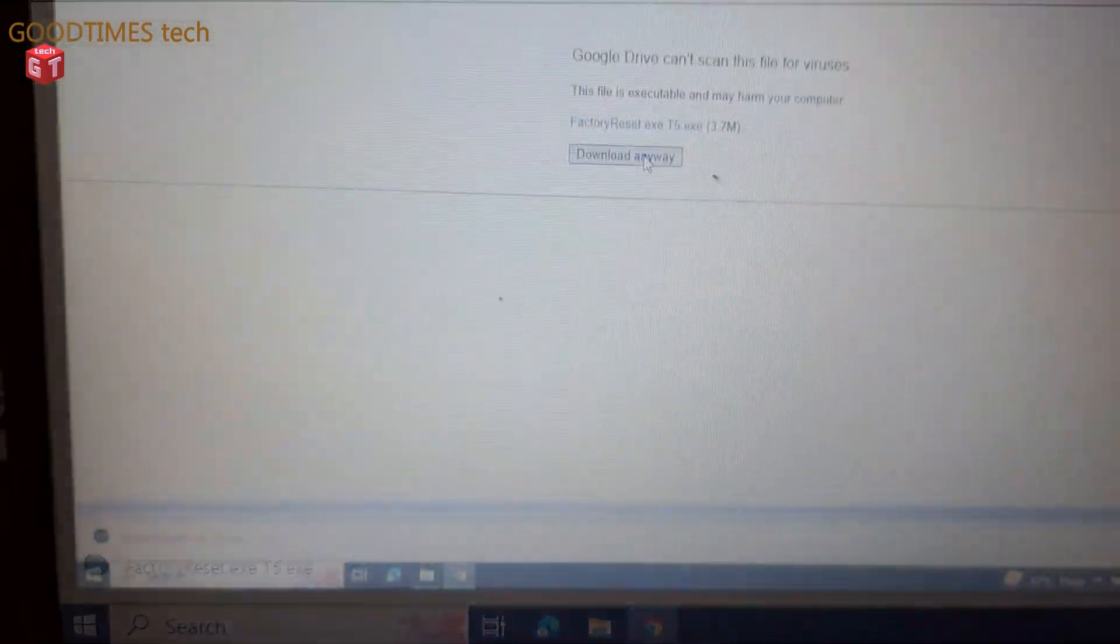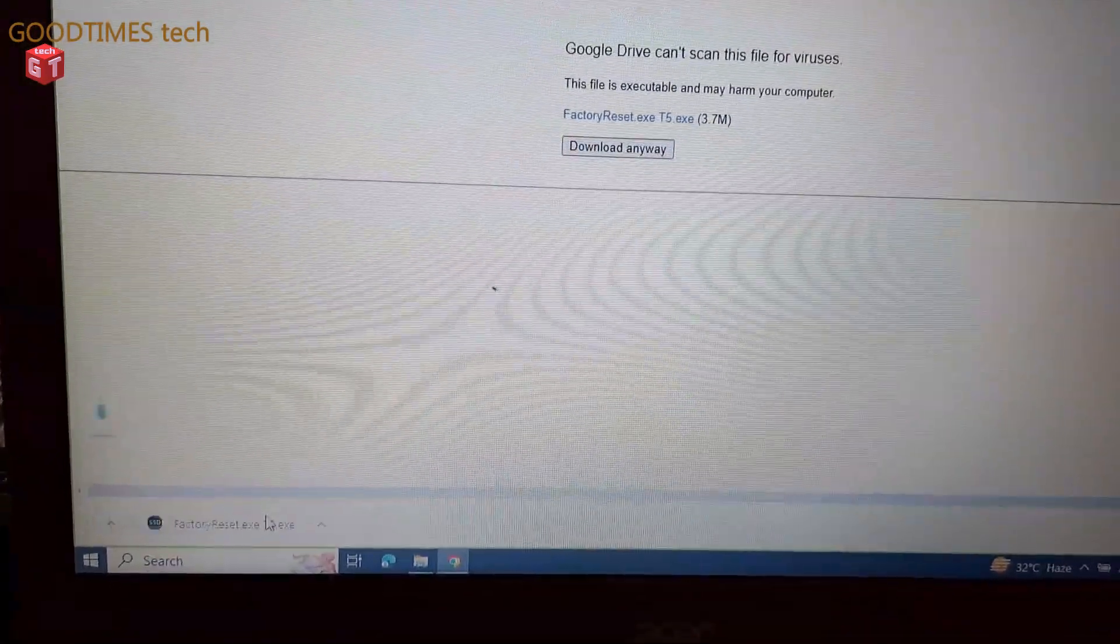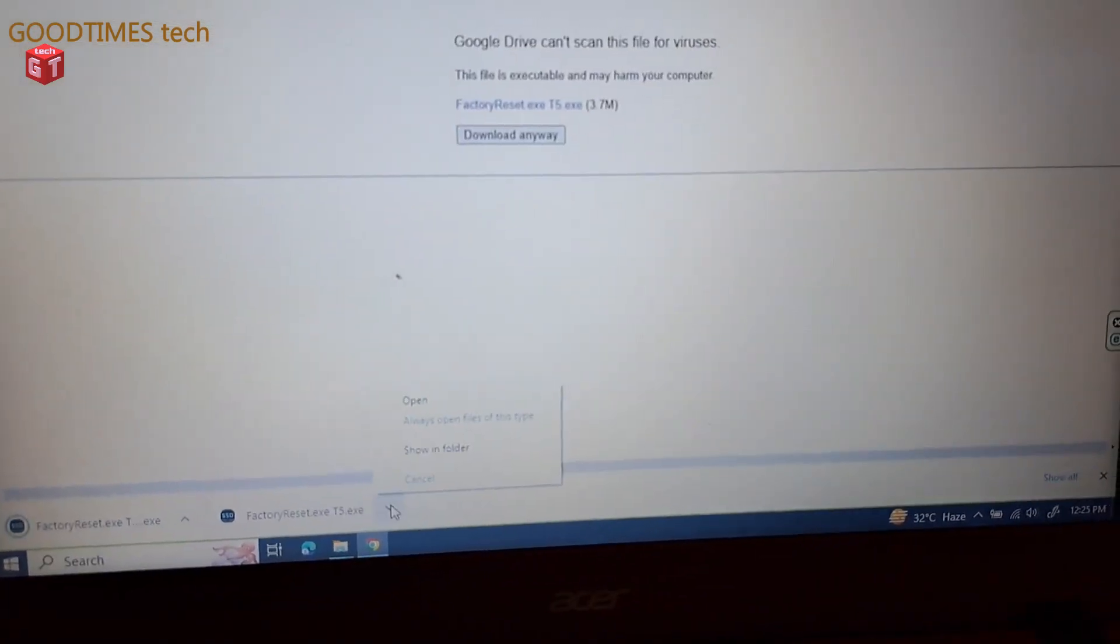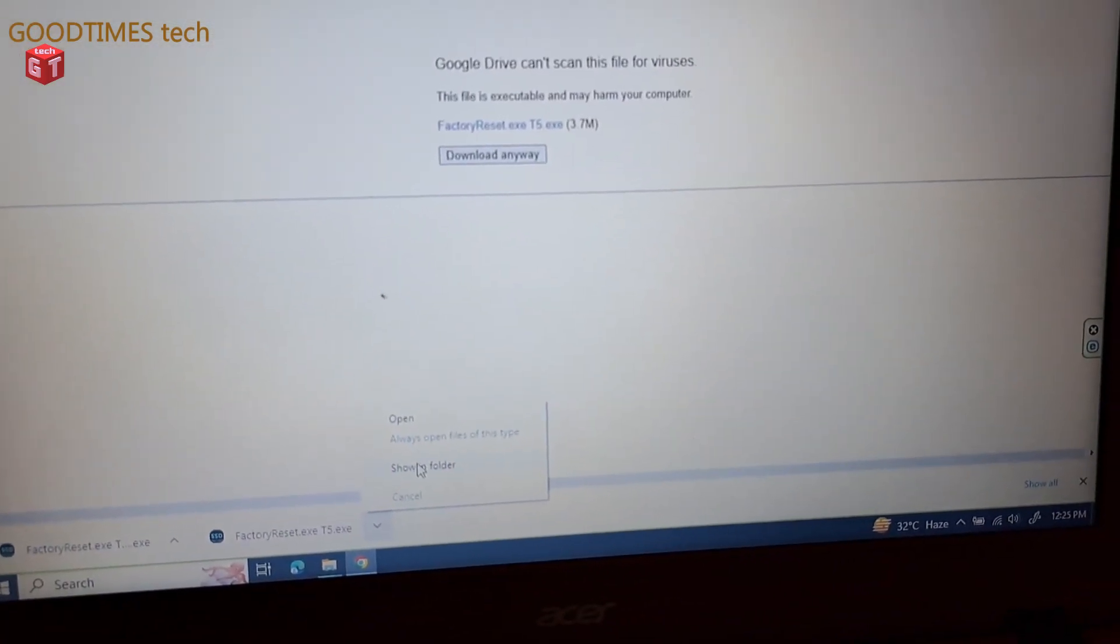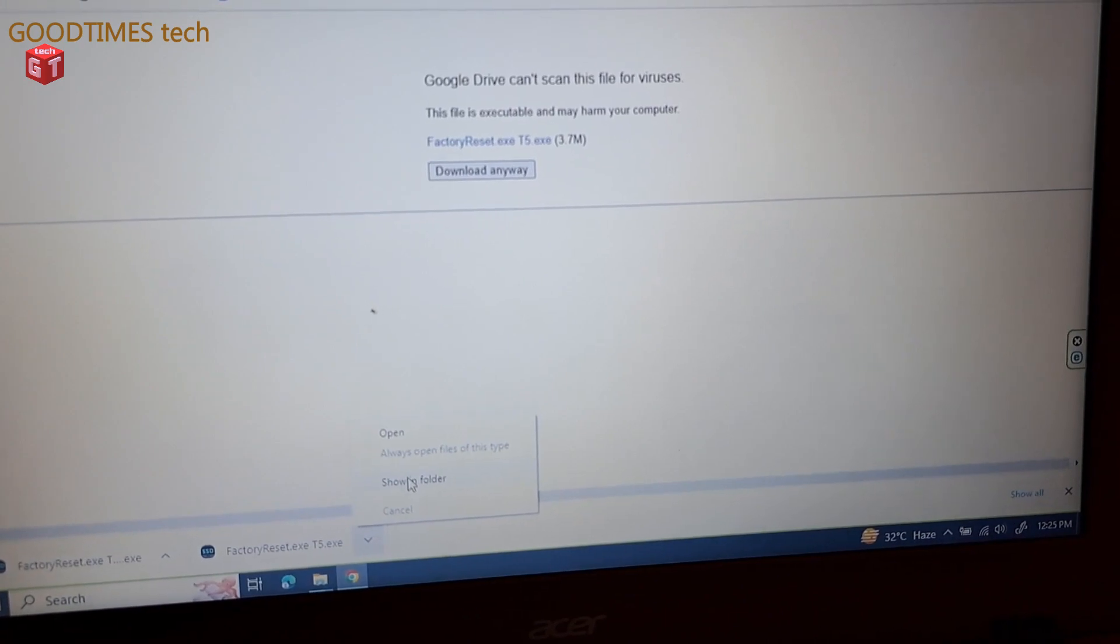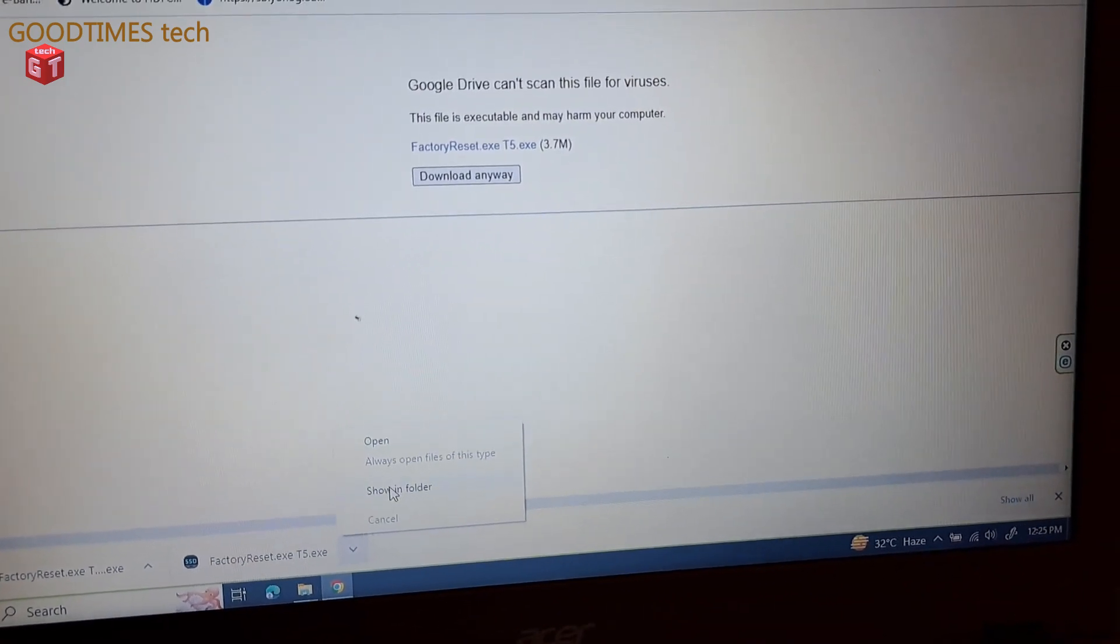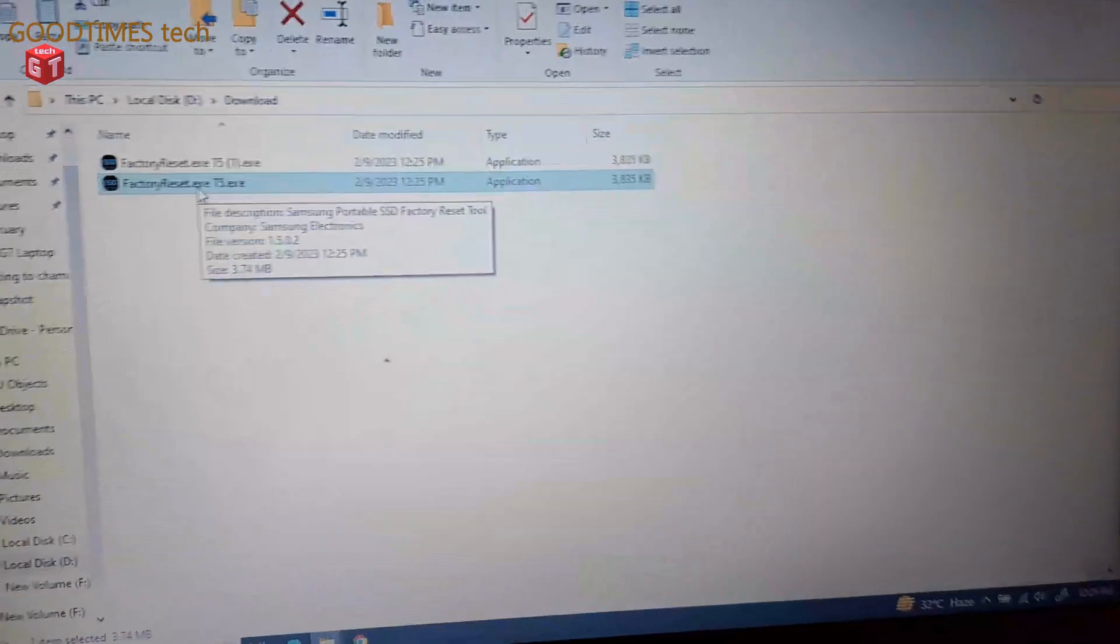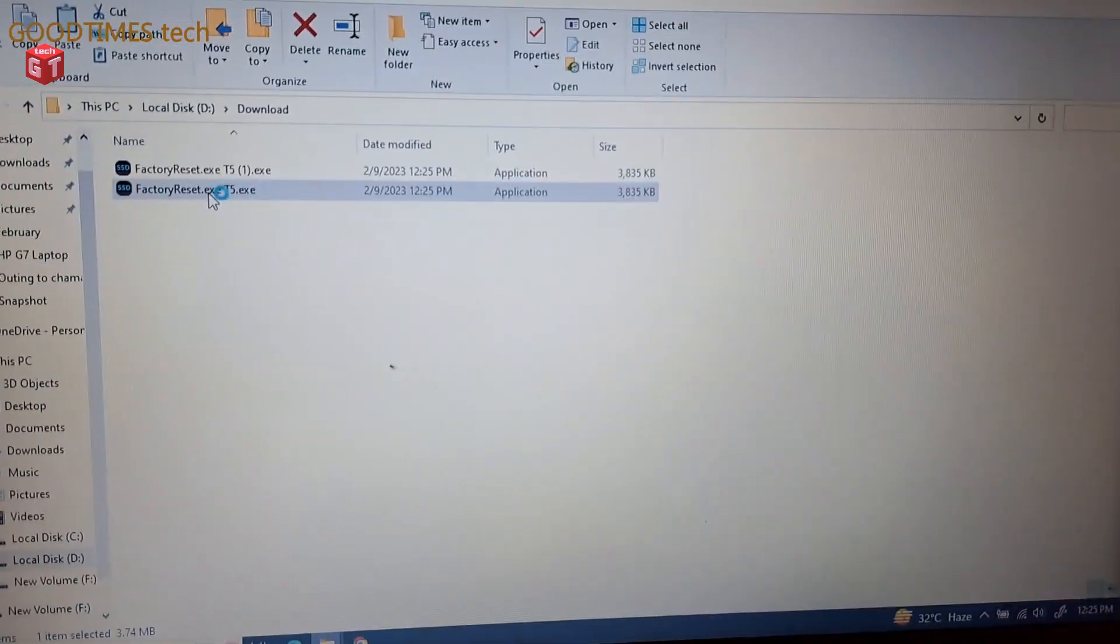So we need to install the file now. Click here. Now say show it in folder or you can open it directly. Let me see it in the folder. Here it has downloaded. Just double click on that.